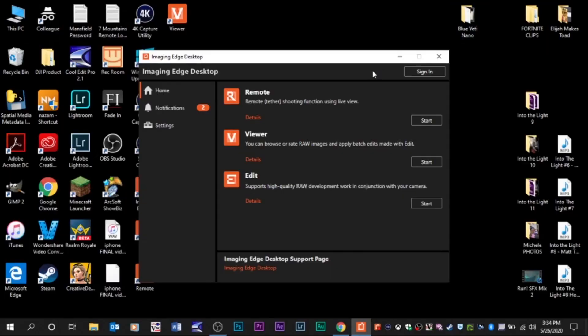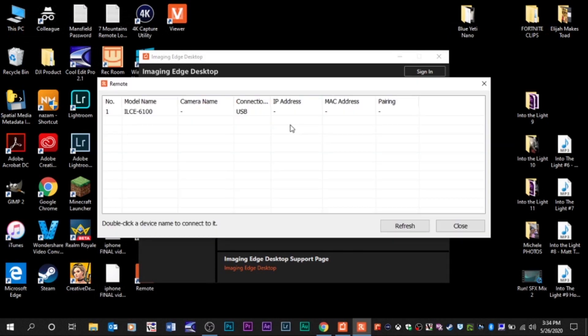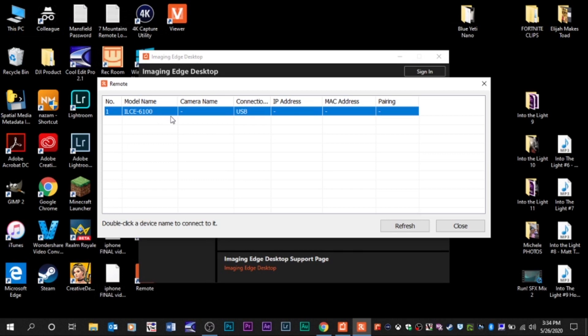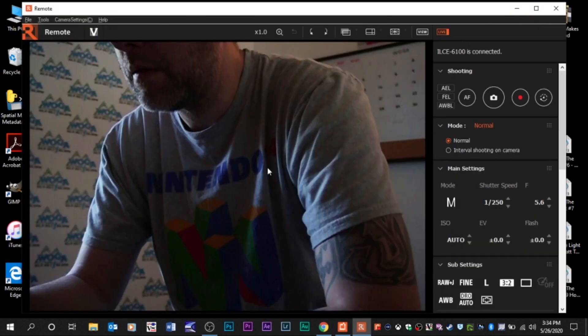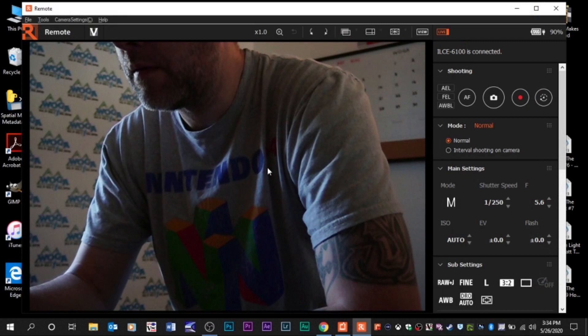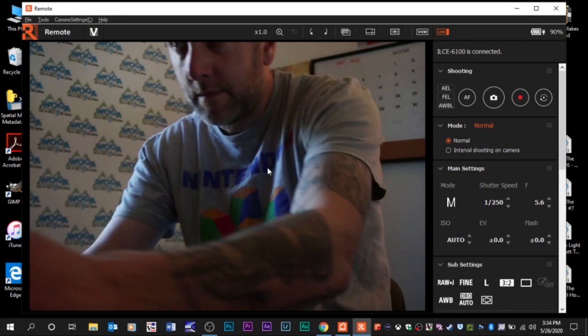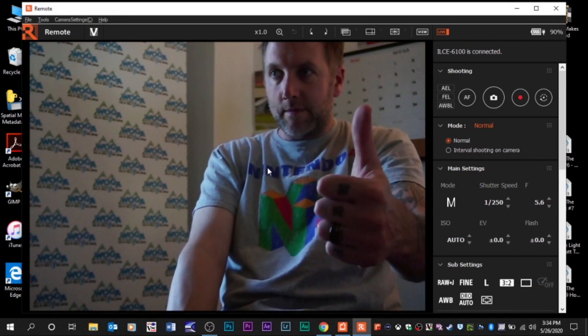Go back into your software, check it out. Camera's connected and there it is. Now, when you double click it, it should connect very easily to the software. There you go. We've got an image now. Thumbs up.